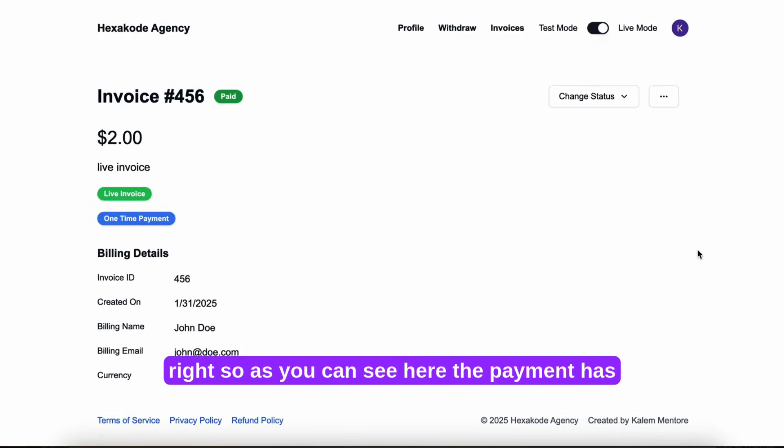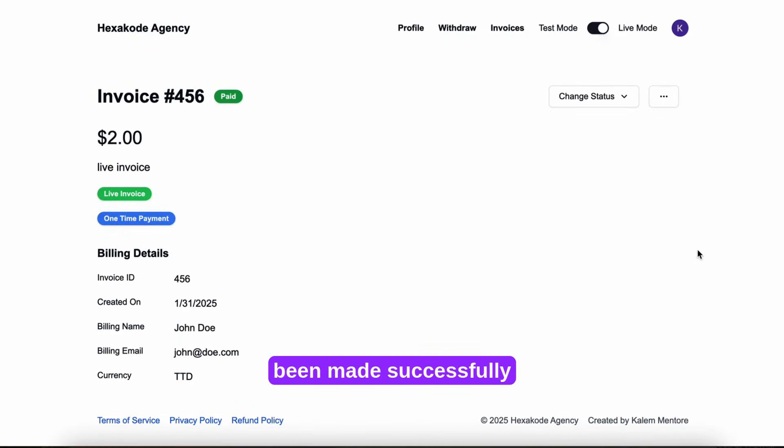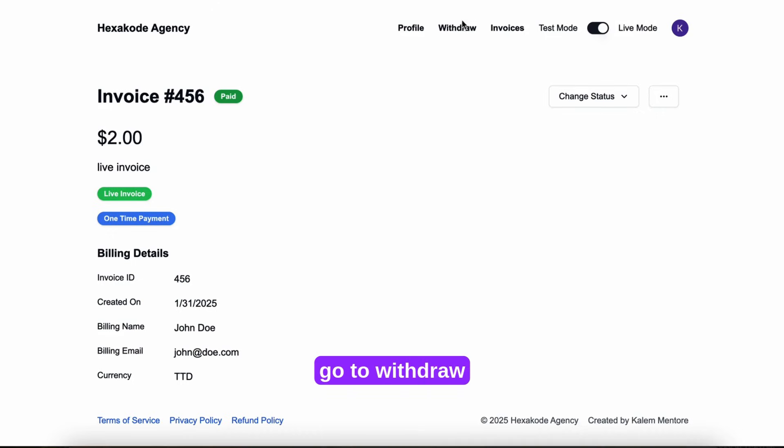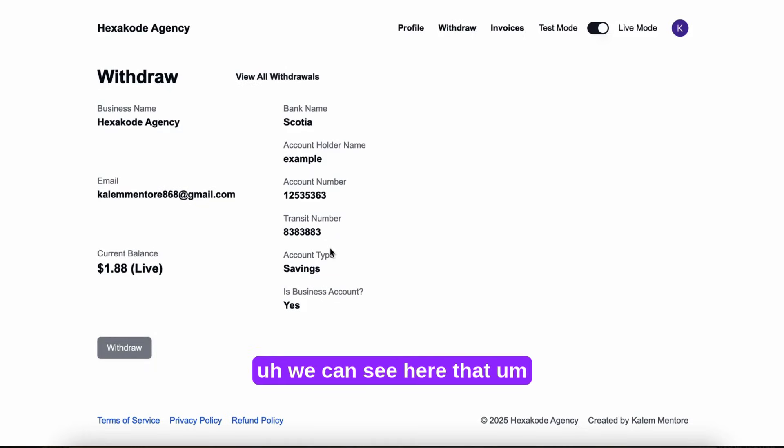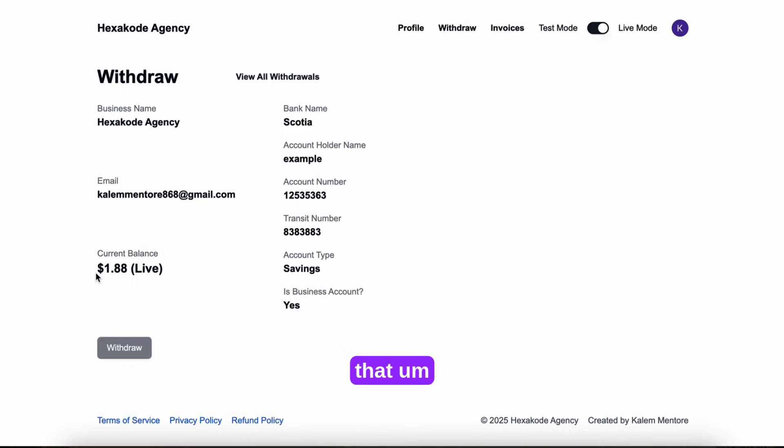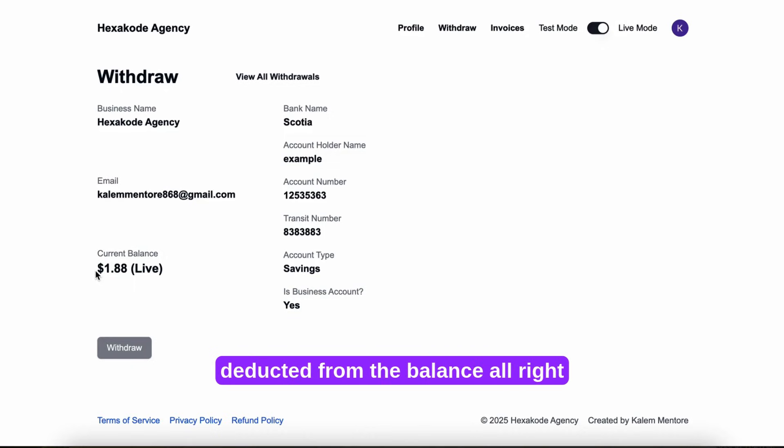So as you can see here, the payment has been made successfully. And if we go to withdraw, we can see here that the 6% fee was deducted from the balance.